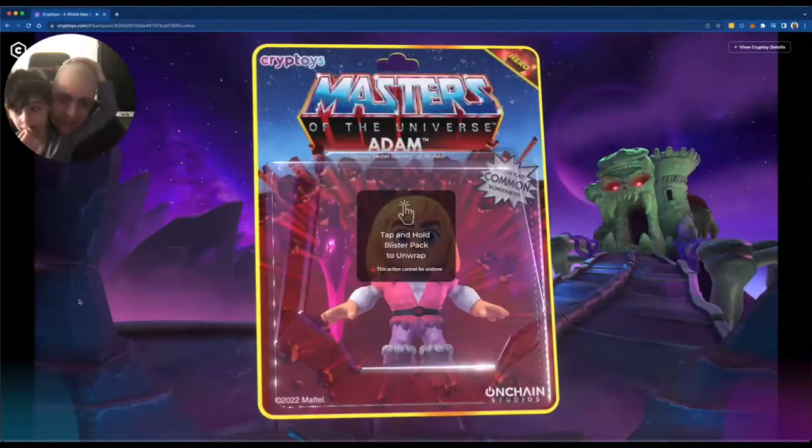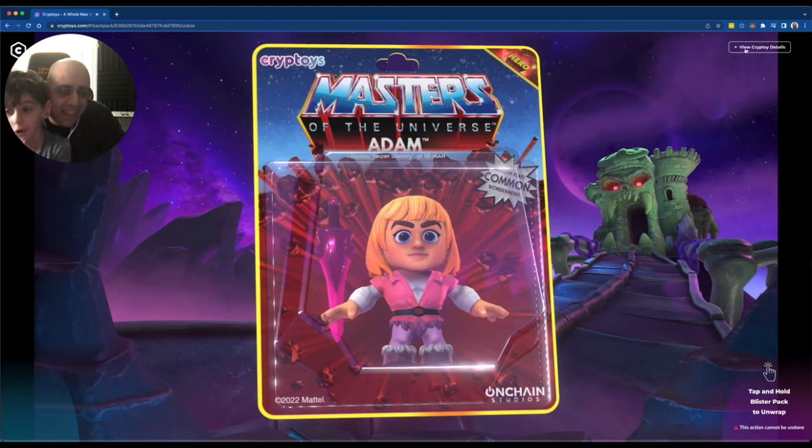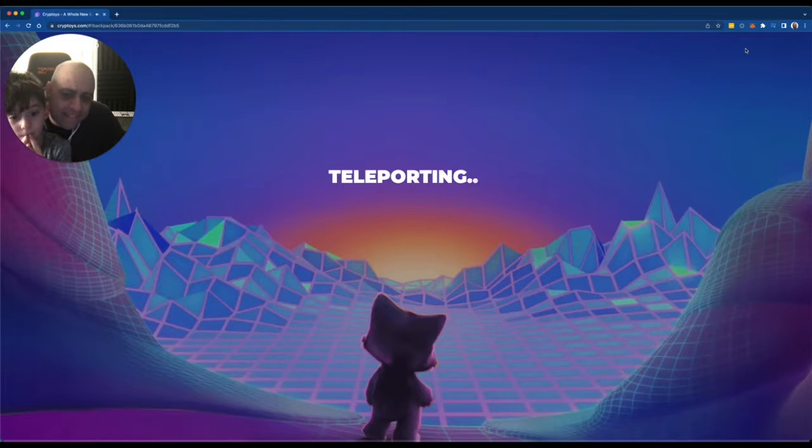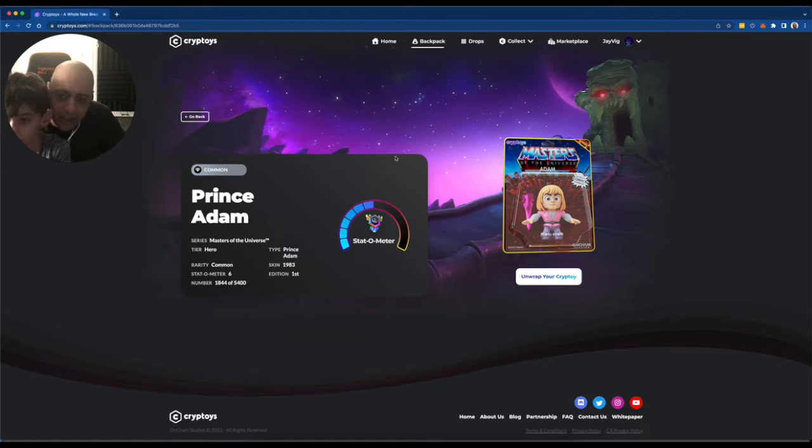Another Prince Adam. That's actually good because now we can open them. We have one open already. What do we do?